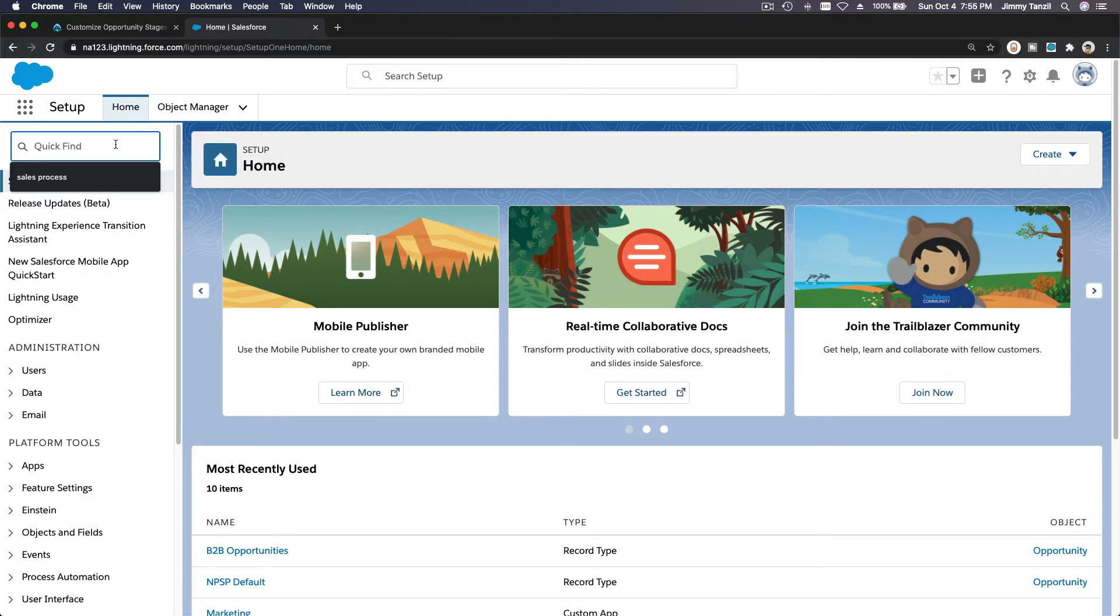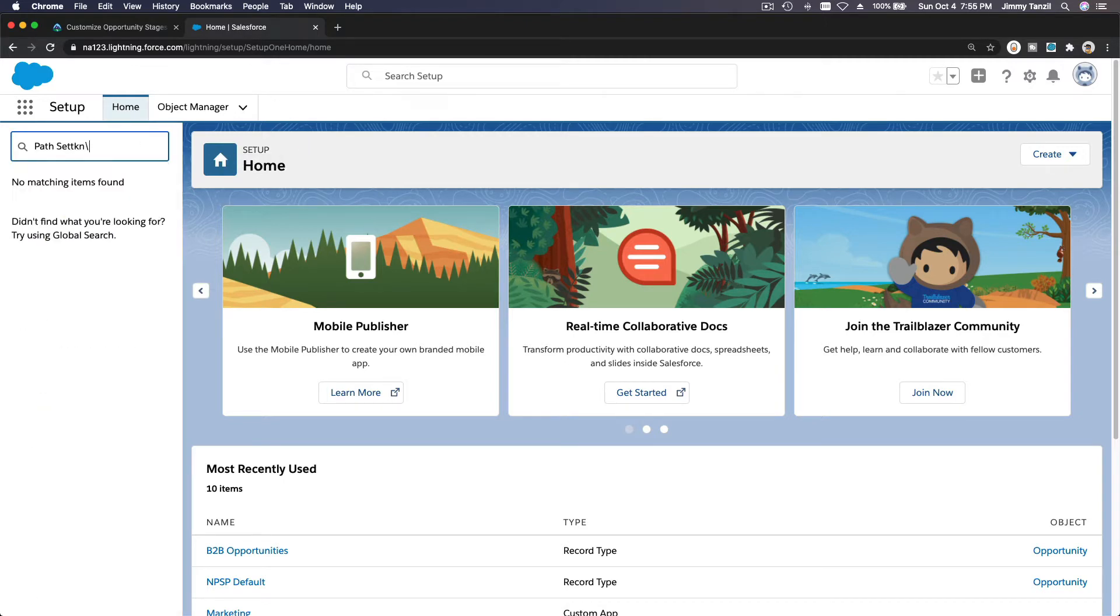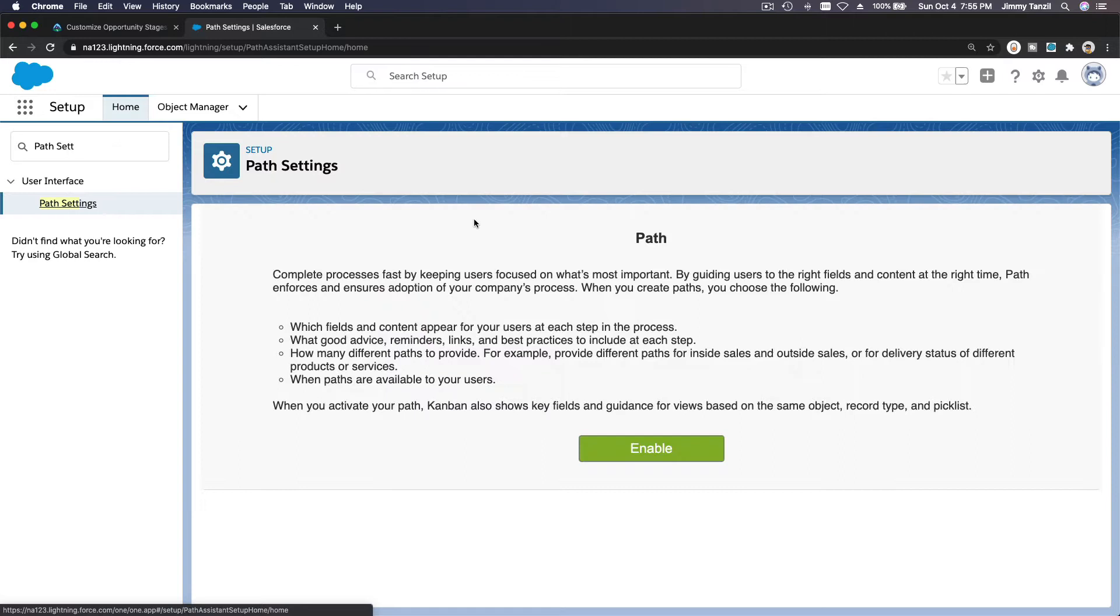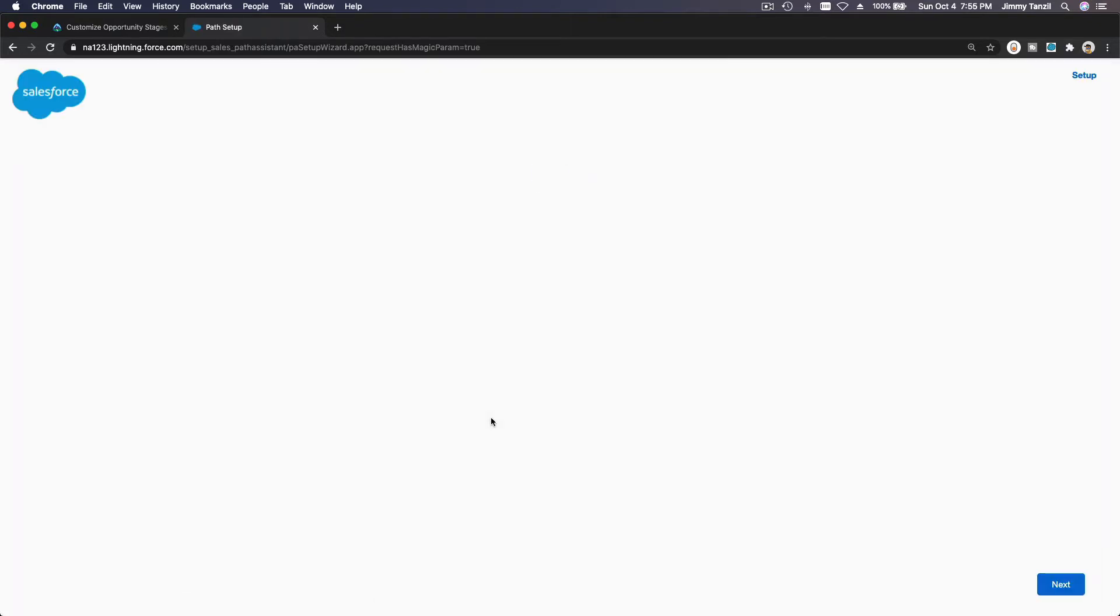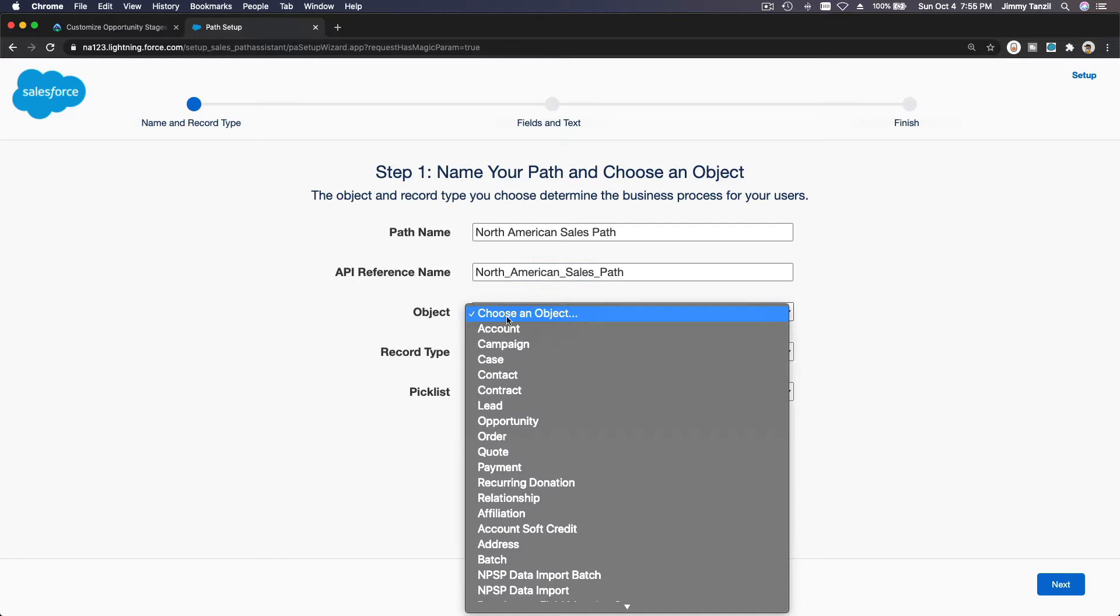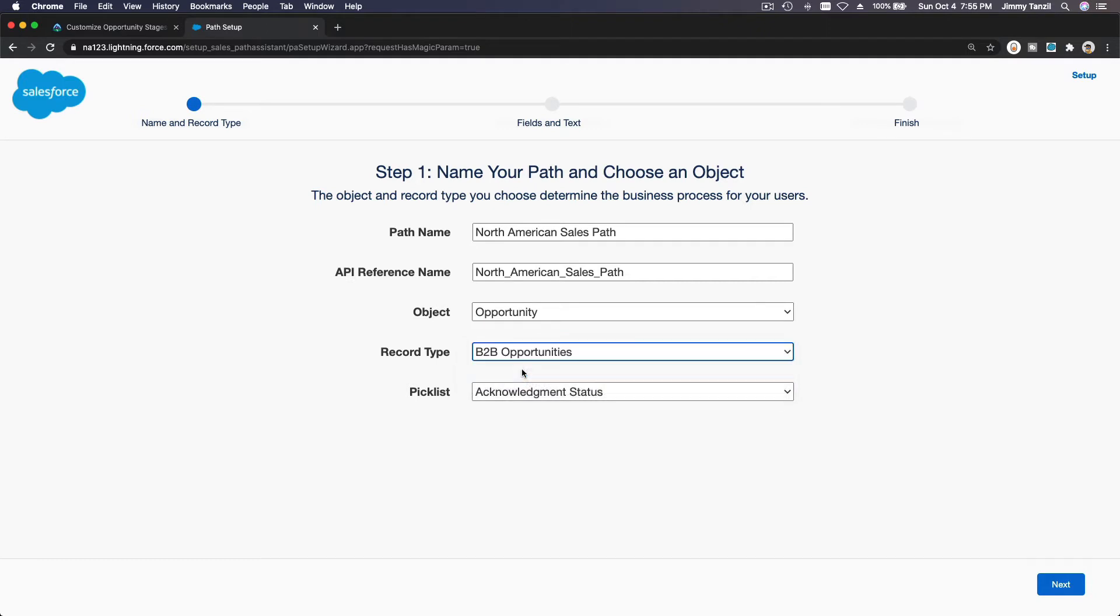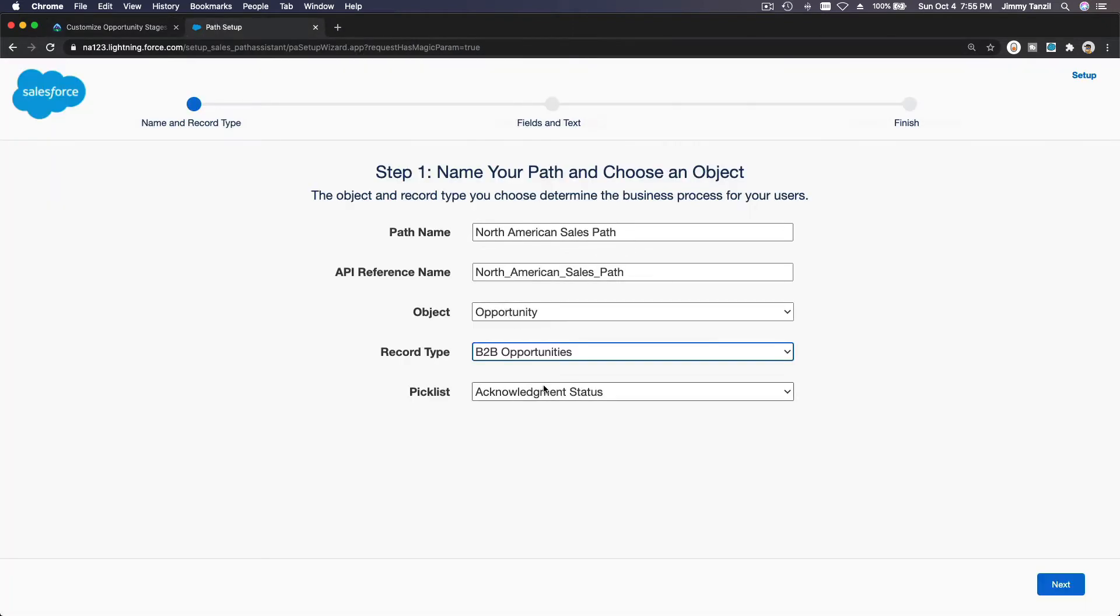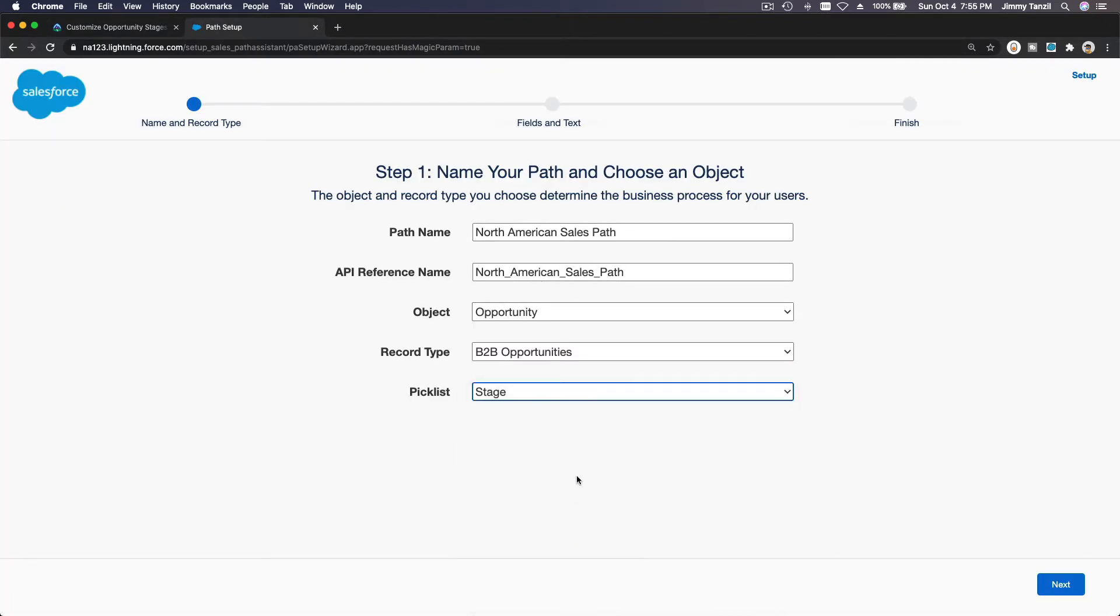All right, go to our trailhead playground and then path settings. Let's create a new one. Let's enable path first in our playground and new path: North American Sales Path, which is on the opportunity object, record type would be B2B opportunities, and we want to use the stage as the pick list. Okay, stage. So let's hit next here.